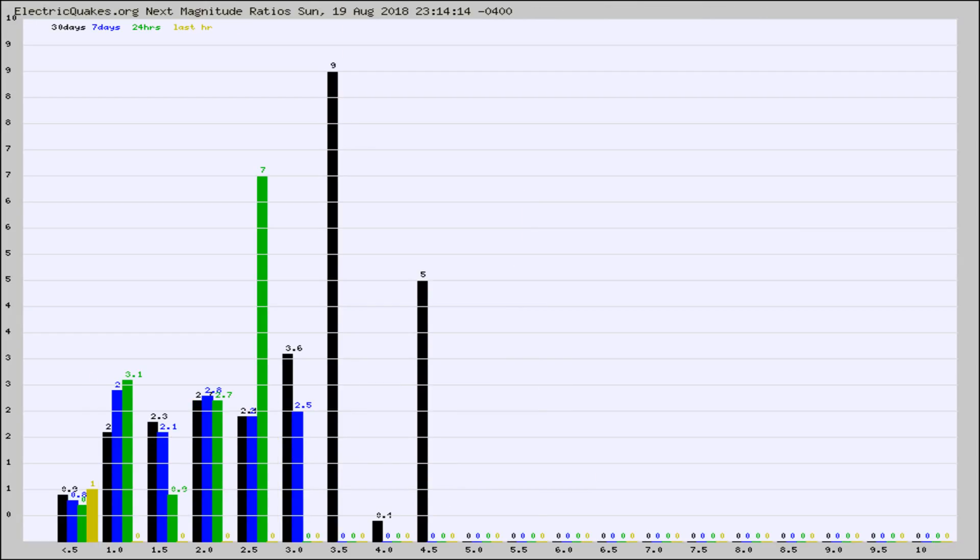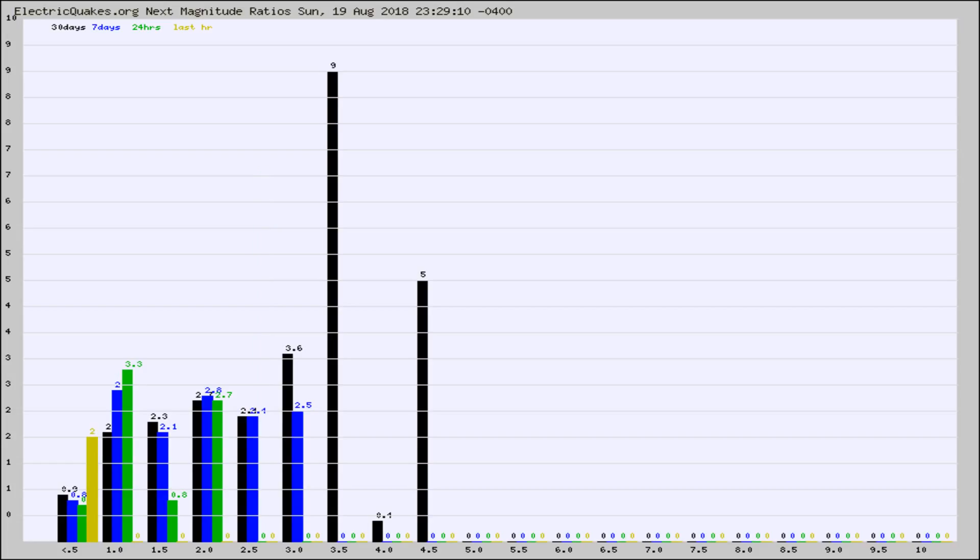And now you're seeing the same thing for just the subset area in California. Again, the black column is 30 days, blue is 7, green is 24 hours, and gold is in the last hour.